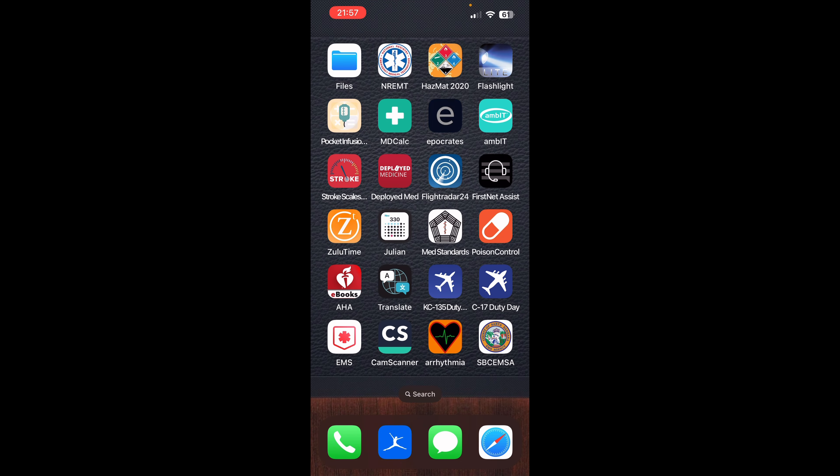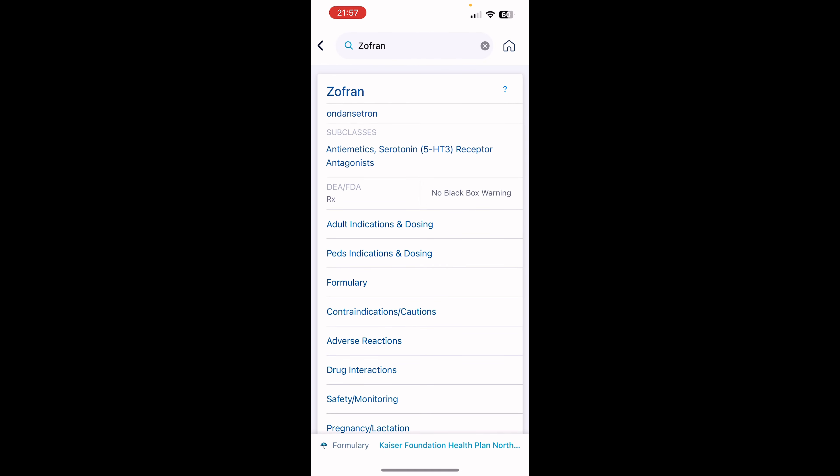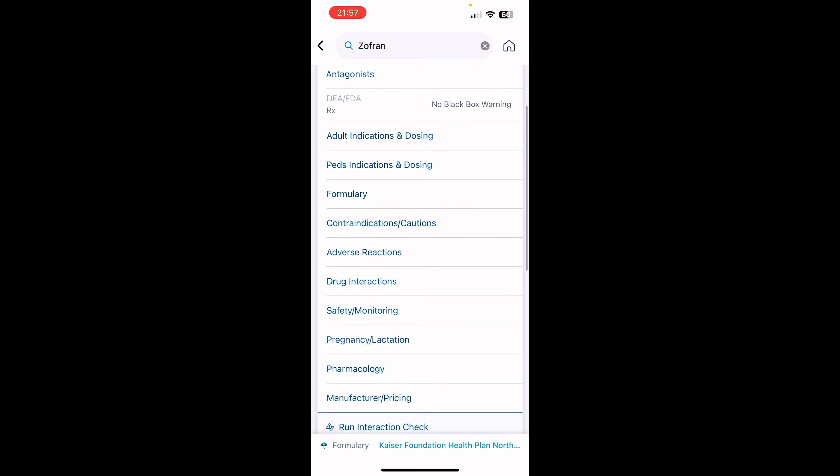So Epocrates, this one is incredible. This one, my favorite ones here. So how it works, you put in the medication you want, it gives you the generic name, the trade name, the subclasses, and all the information to go with it. So chronic indications and cautions,